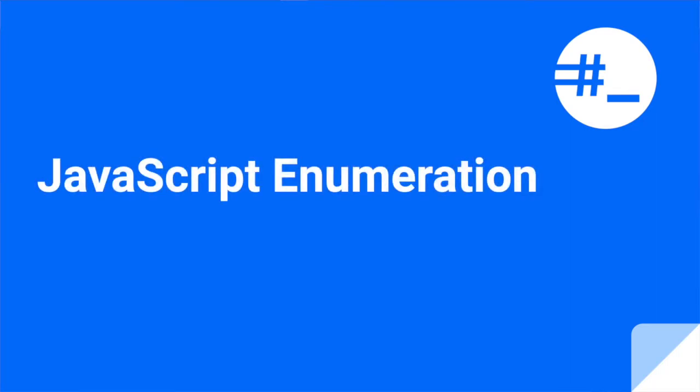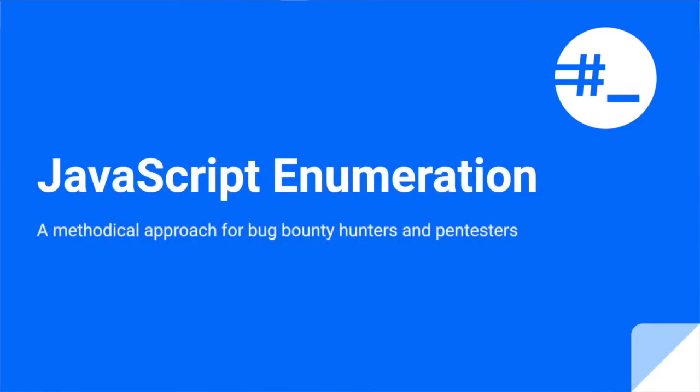Today we will explore JavaScript enumeration and why it matters. This is a critical skill to have if you want to level up your penetration testing or bug bounty hunting game.